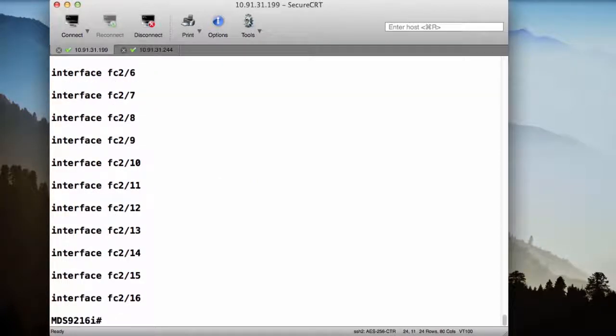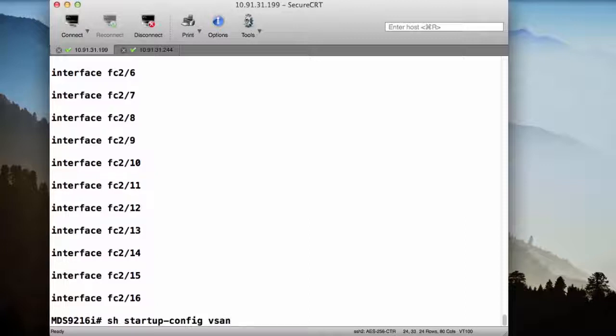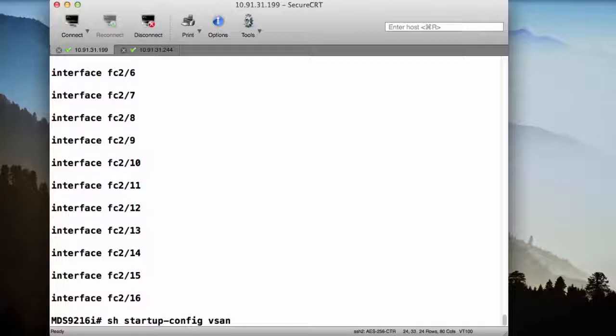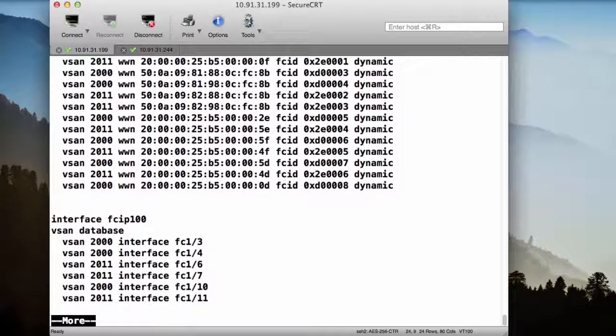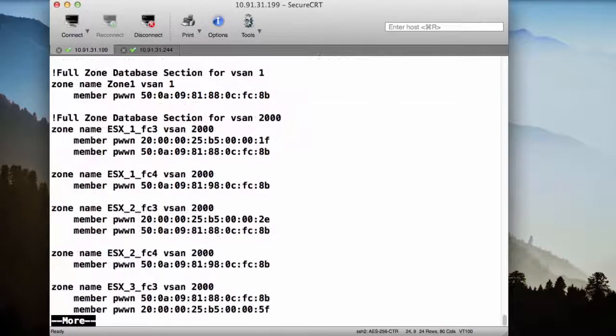Another command I might want to run is my show startup config vSAN. So once again, there's a difference between my running config and my startup config. My running config is what's currently on the box, which may contain unsaved changes, and my startup config, which is what the box is going to boot up with next time that I reboot the device or there's a power outage. So if I want to see what that vSAN configuration looks like in my startup config, I would do the same thing. But it would say show startup config vSAN instead of show running config vSAN. Go ahead and press enter, scroll down, and take a look to see if there's any differences there.